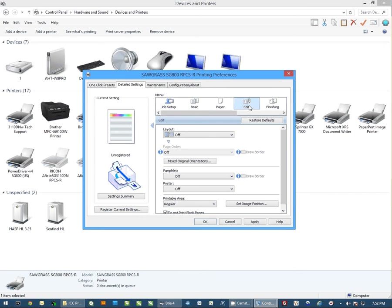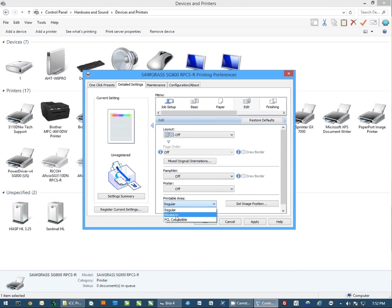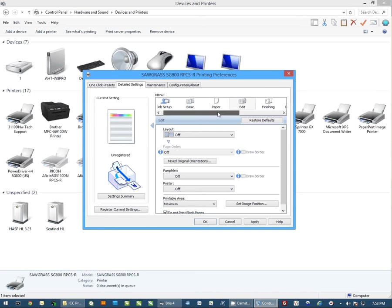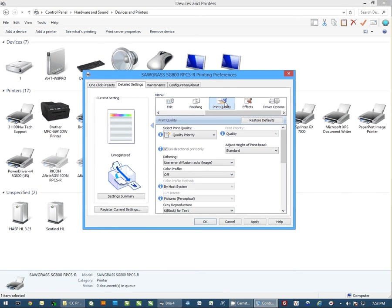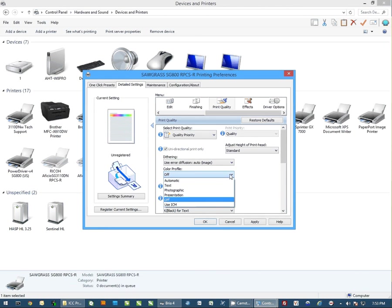I'm going to click on edit and change the printable area to maximum. And then back in the menu at the top, I'm going to scroll to the right and select print quality.